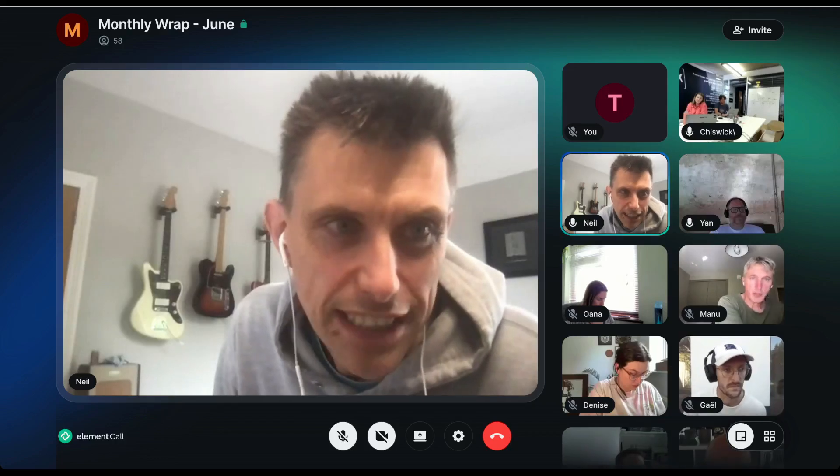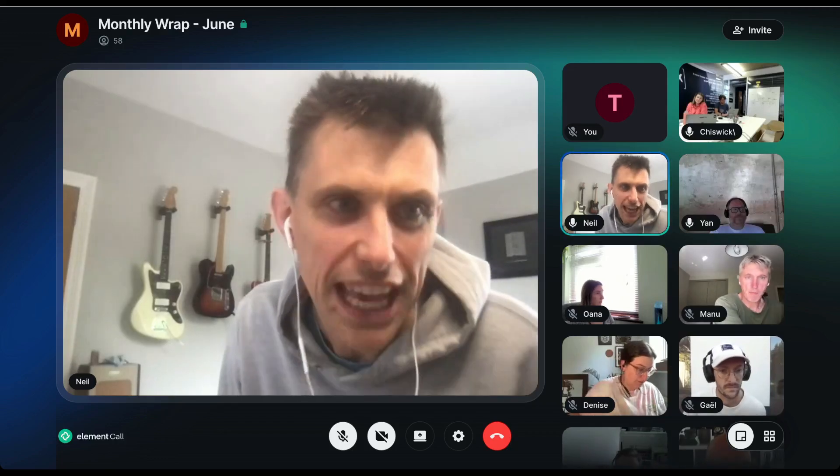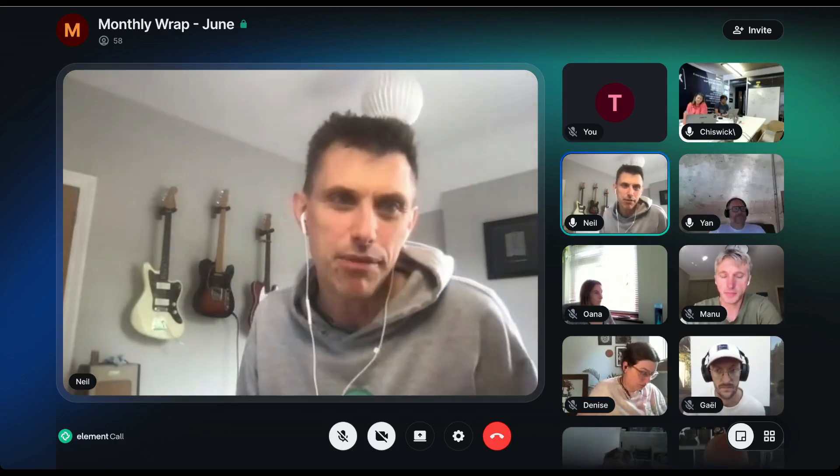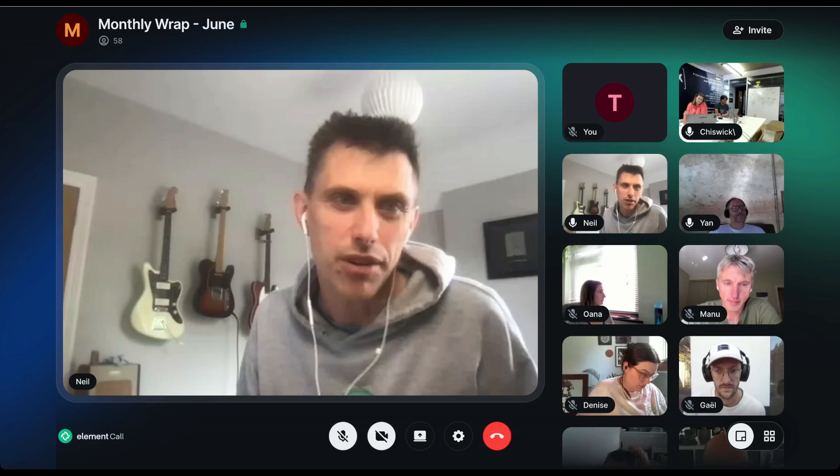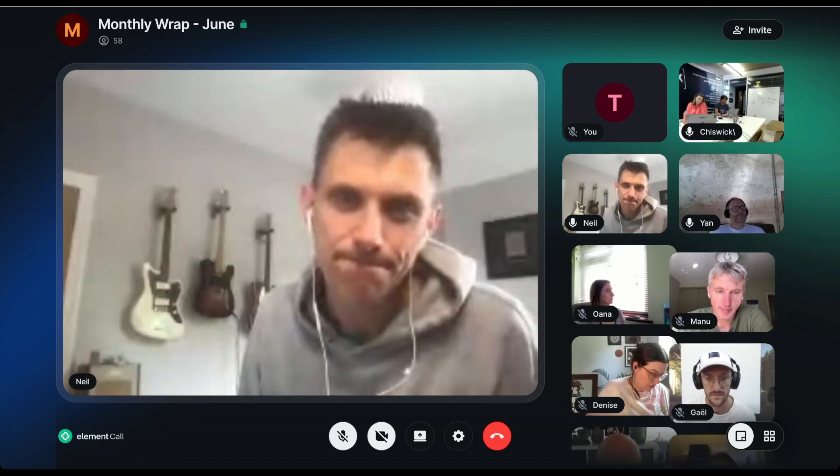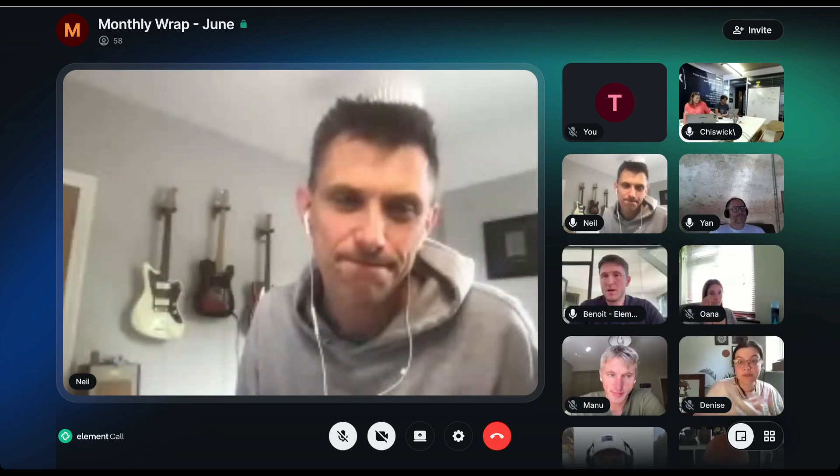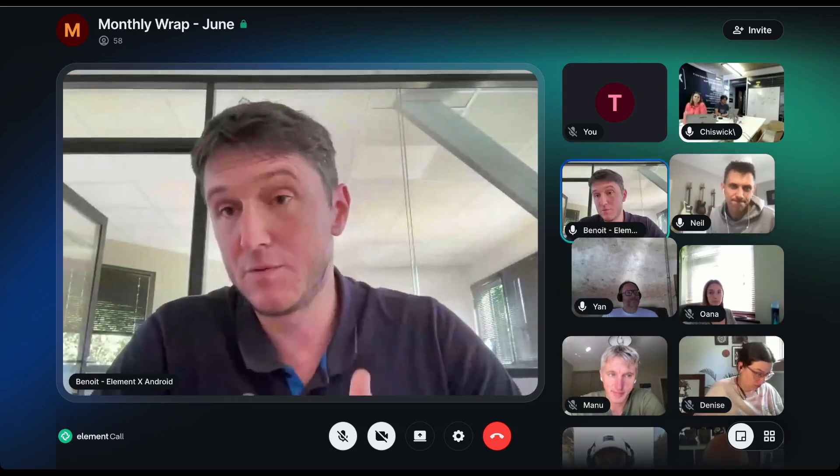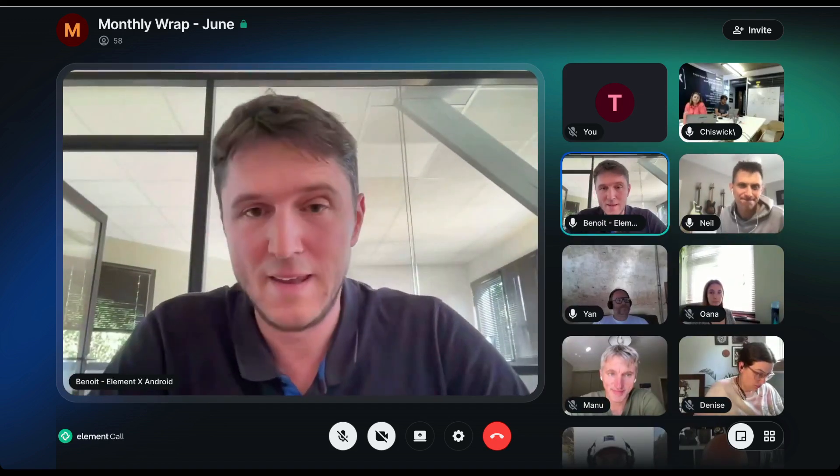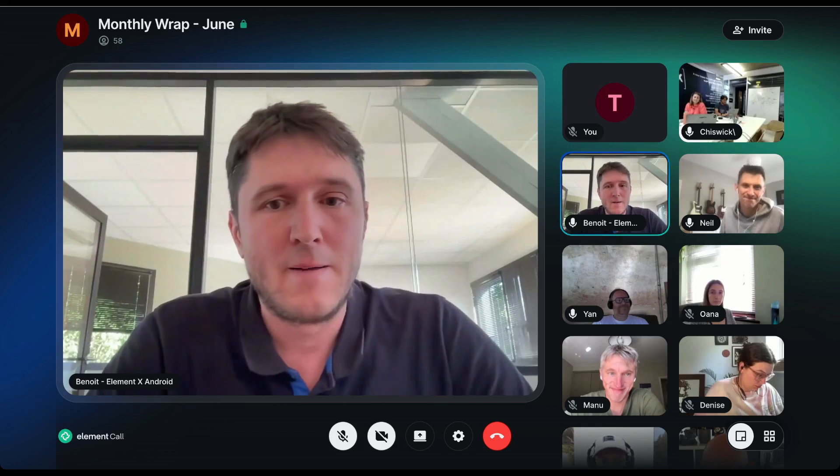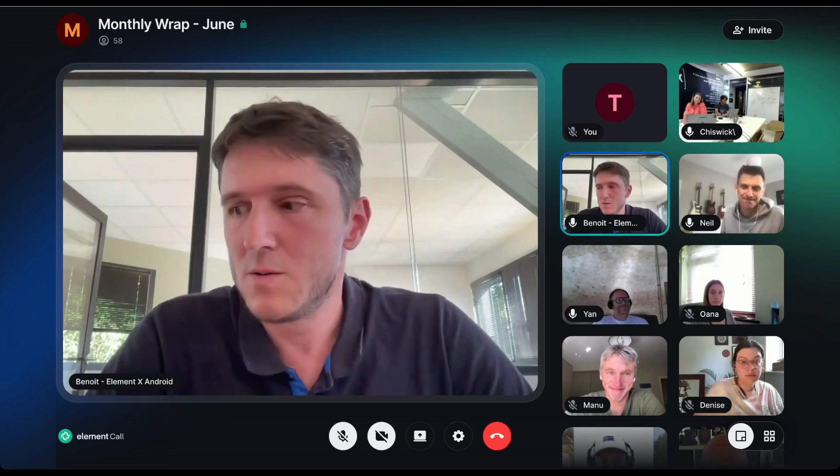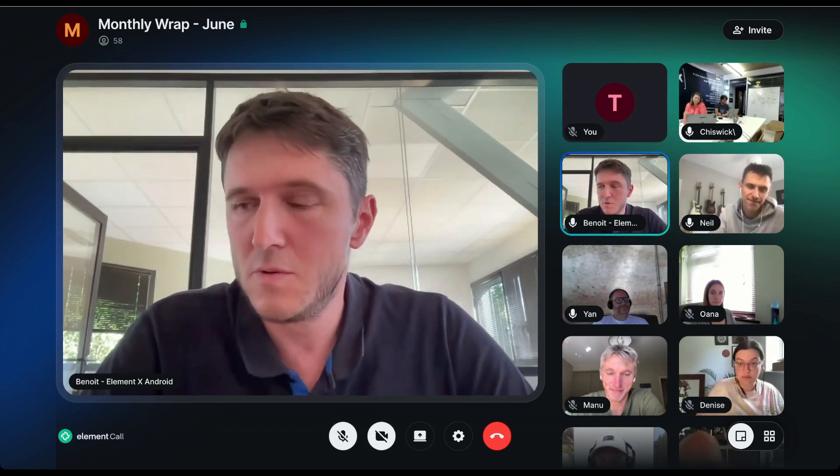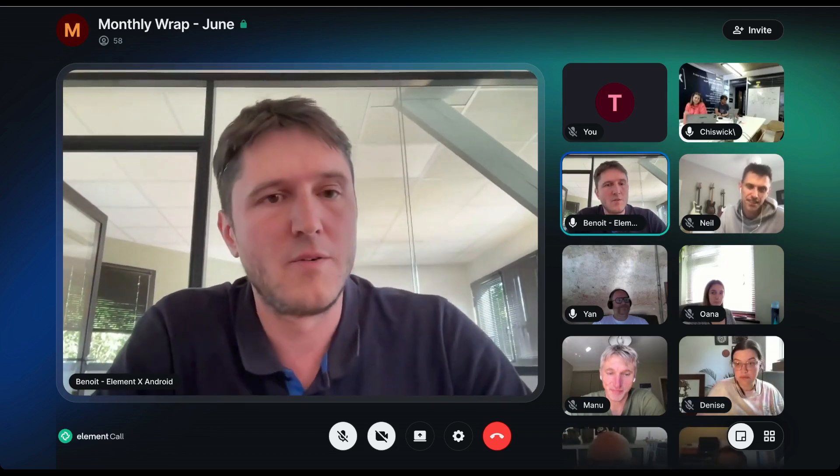MatrixLive folks, Benoit is going to tell us all about the ElementX Gallery. Benoit, are you out there? I'm here. Good morning, good afternoon everyone.